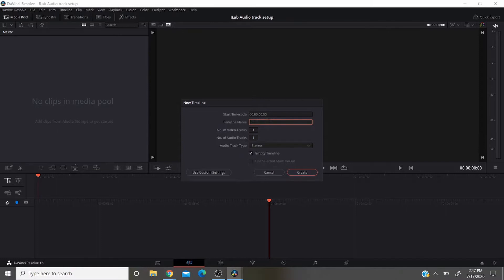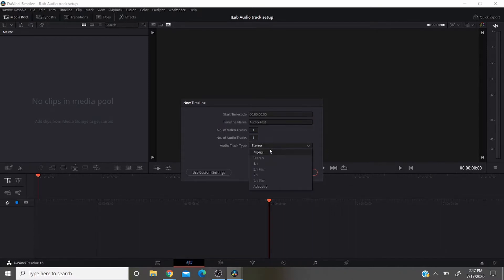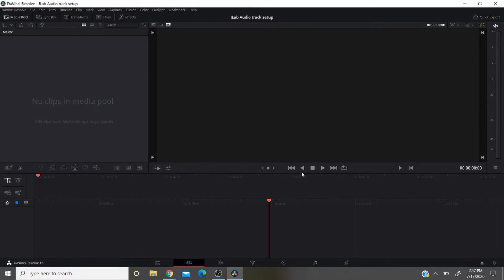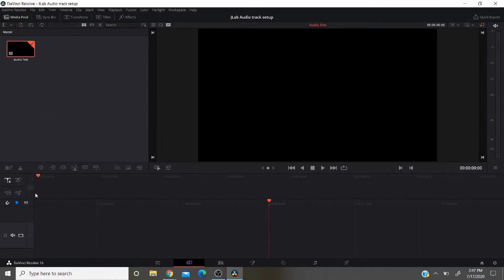You can name it whatever you want. So I'm going to do audio test, and then you're going to change from stereo to mono for your microphone. If you're recording anything else you can choose stereo if you like. Mono is better for the microphone. Create, and you'll see right here where it pops up with a new timeline. This is audio test.